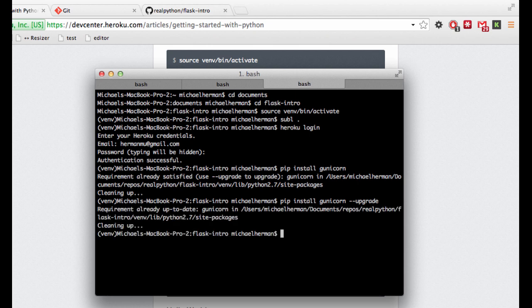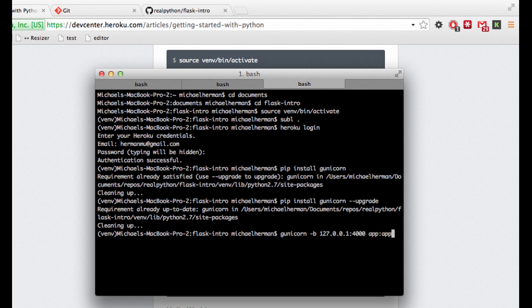Cool. Now you can test out your application locally with gunicorn instead of using just the regular development server. So to do that, you can just type in gunicorn. So -b is an option that you can use to bind an app to an address. So in this case, we're going to bind the app to localhost. And localhost is equal to 127.0.0.1. And then we'll go ahead and use, let's say, port 4000. Then we need to specify the project and app name.